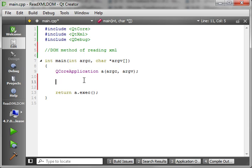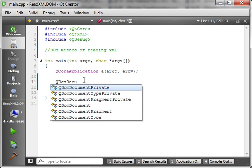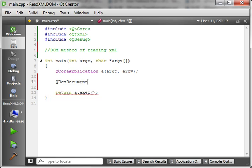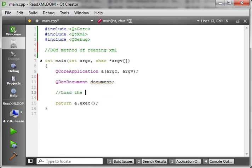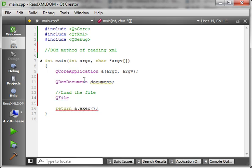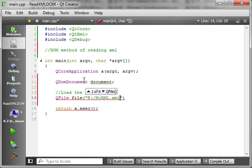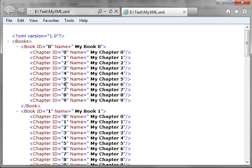First thing we need to do is actually load the document. So let's say QDomDocument, and then we will load the file. So we say QFile, and of course we want our file name. Don't worry if you don't have this file — it's going to be included with the source code out on my website. Let me pull it up here real quick. This is what our document looks like.